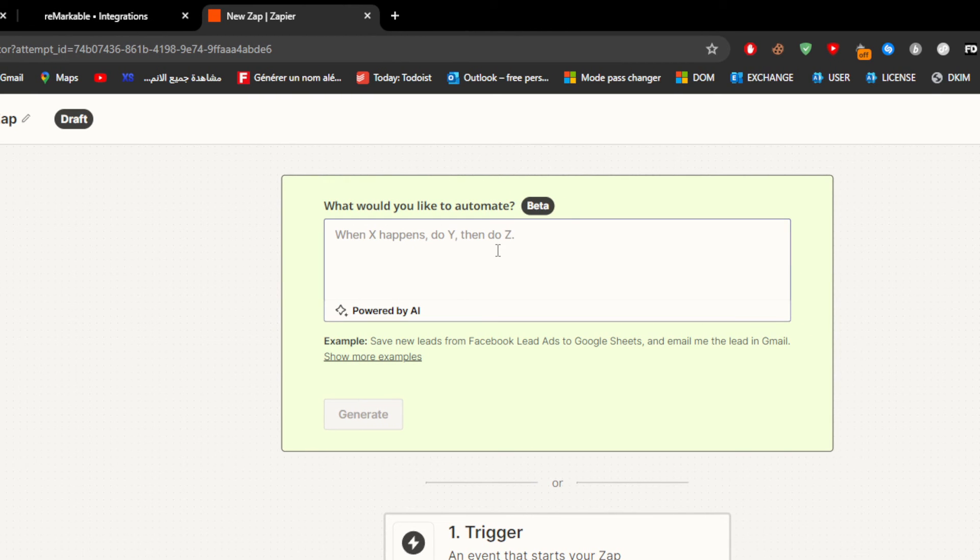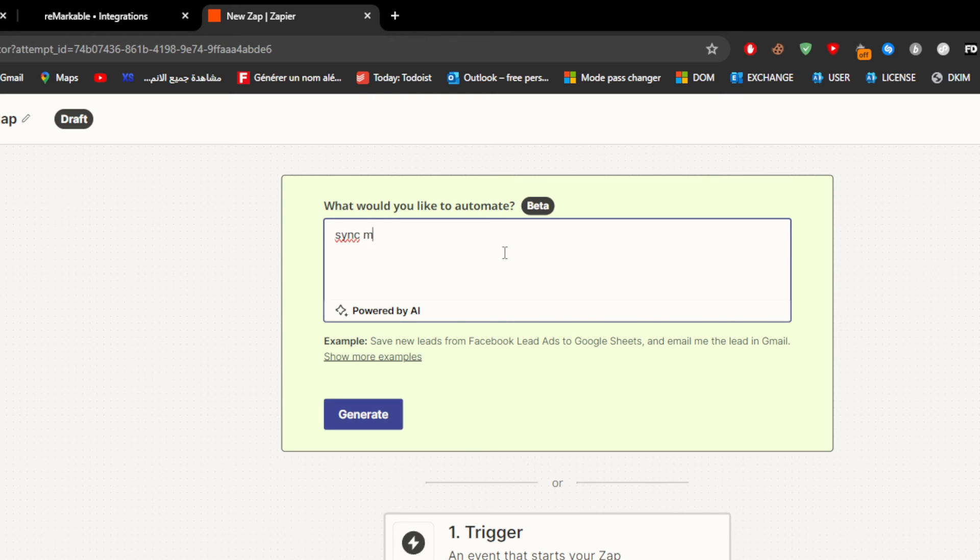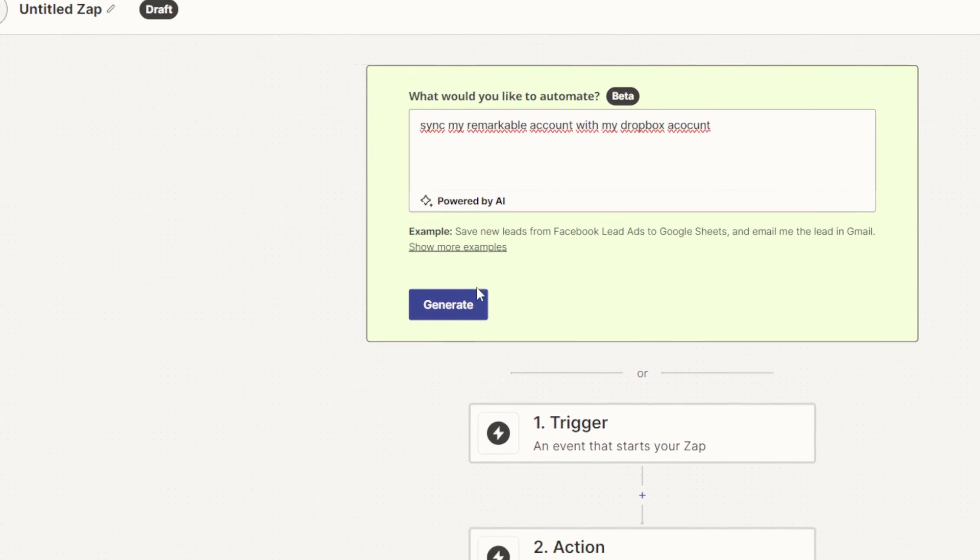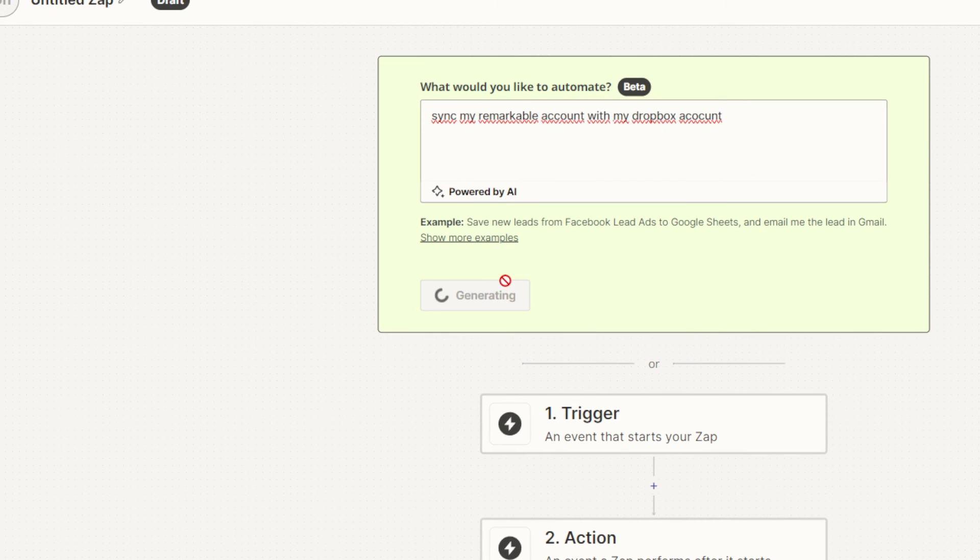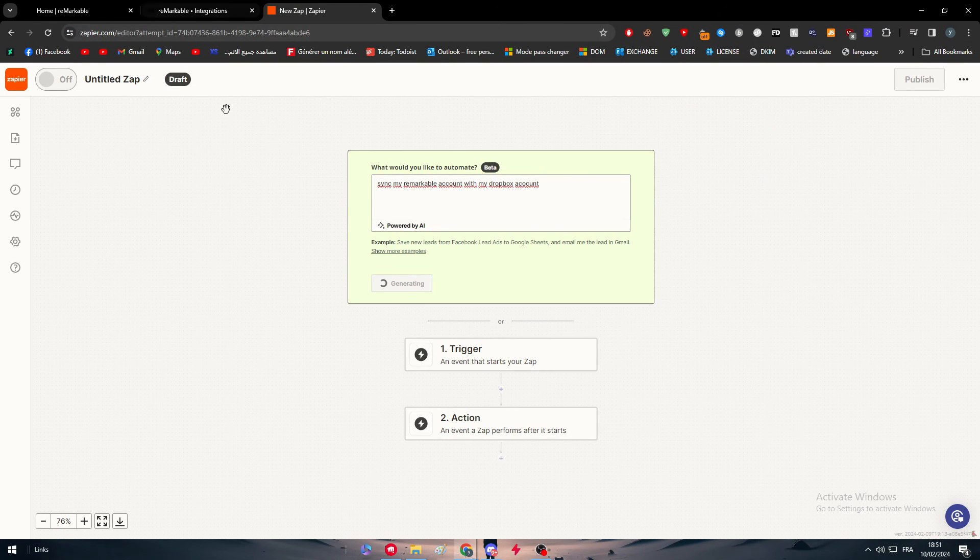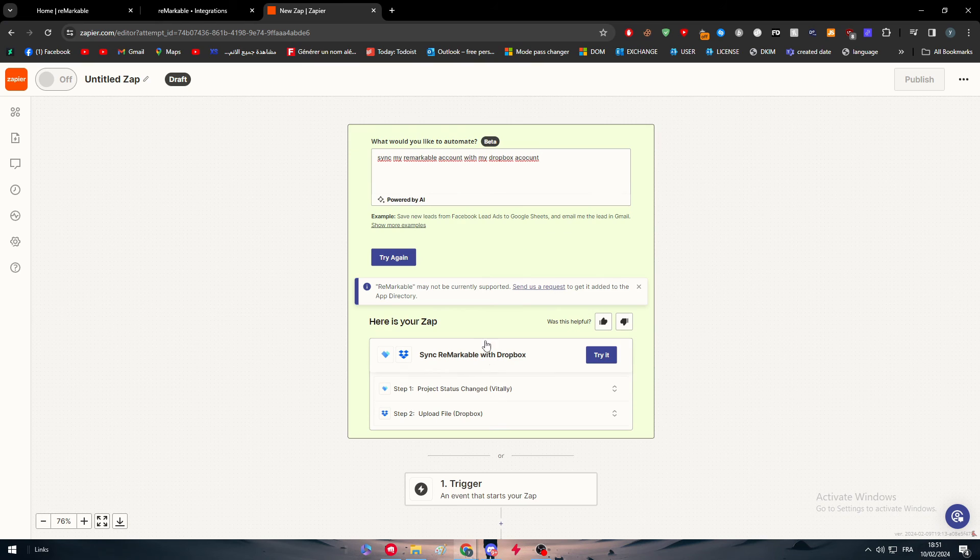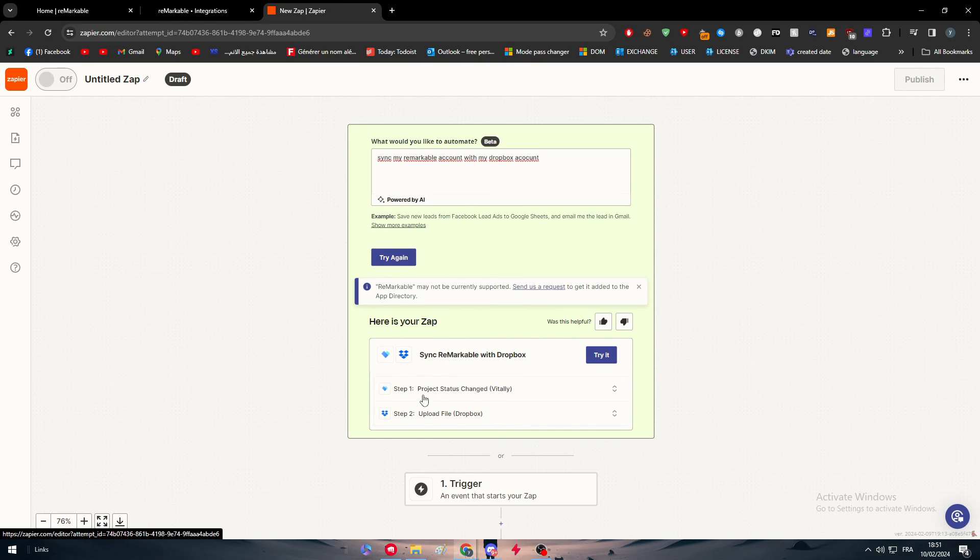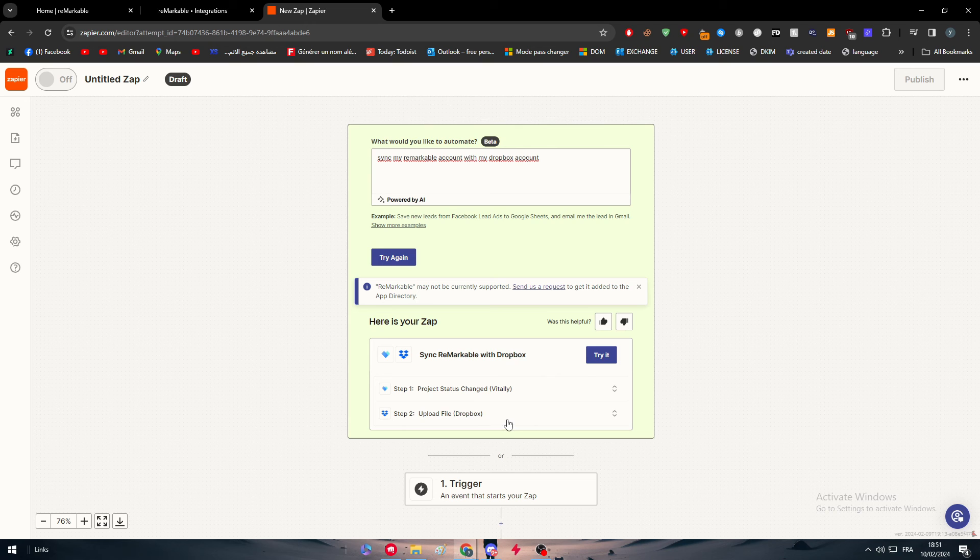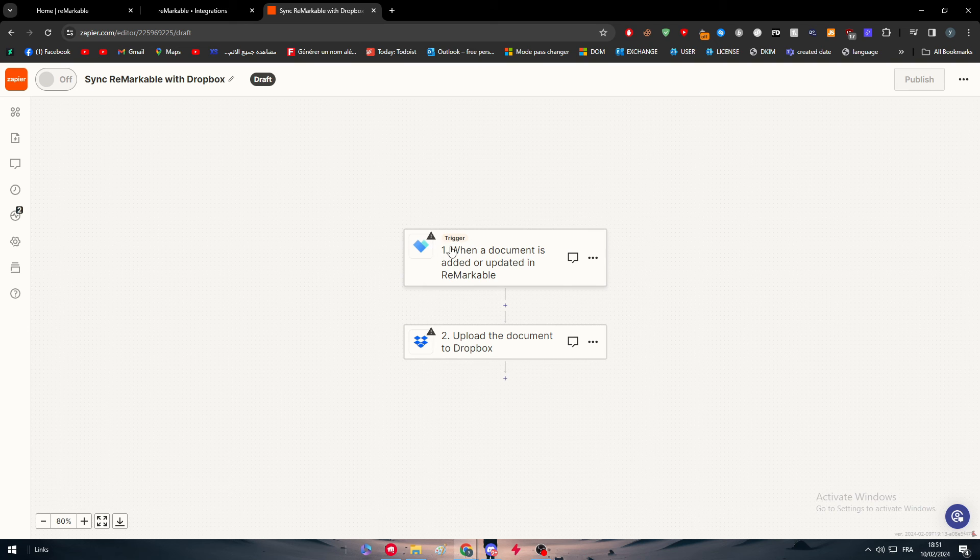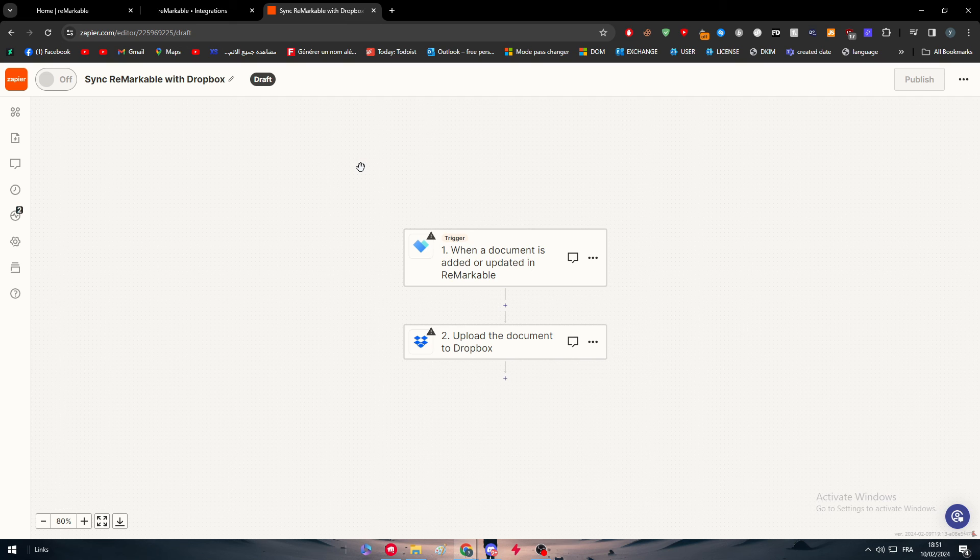Here, as you can see, we have to write something. I will simply say, "Synchronize my reMarkable account with my Dropbox account," for example, since we are interested with Dropbox. There we go, and here we simply have to wait. As you can see, synchronize reMarkable with Dropbox, project status change, upload file to Dropbox—I like it. Let's try it. So the trigger first is, of course, reMarkable. That is the first thing that will appear, because what is the trigger? Basically the first action that will happen.